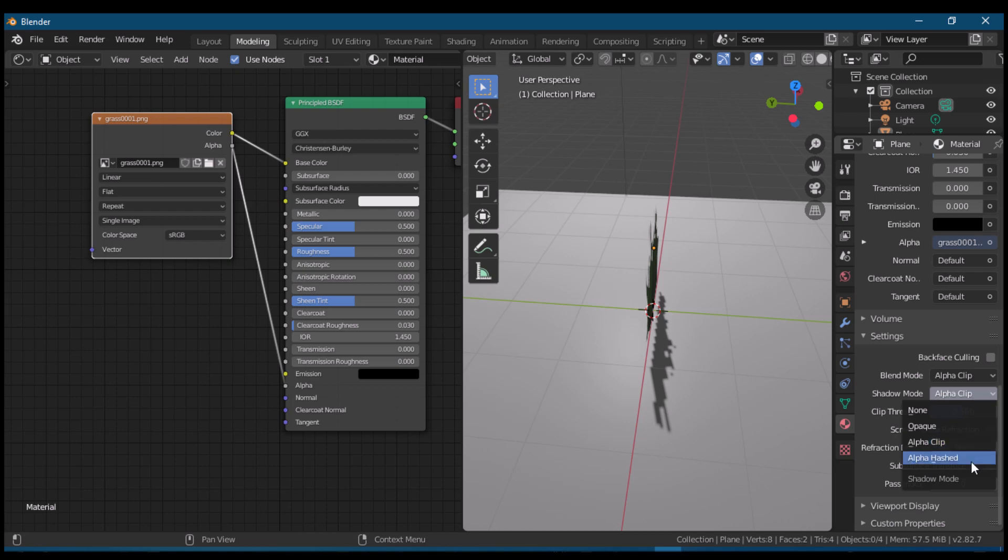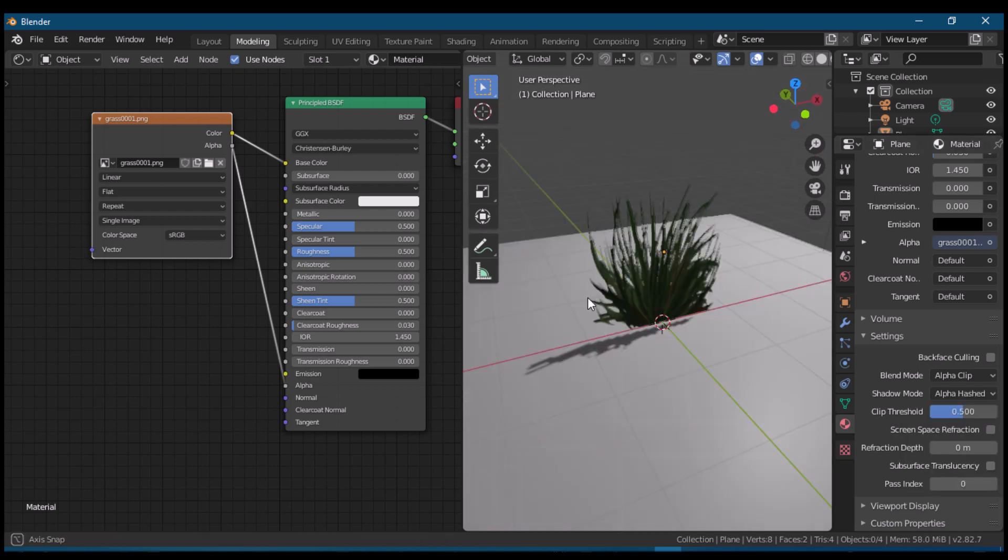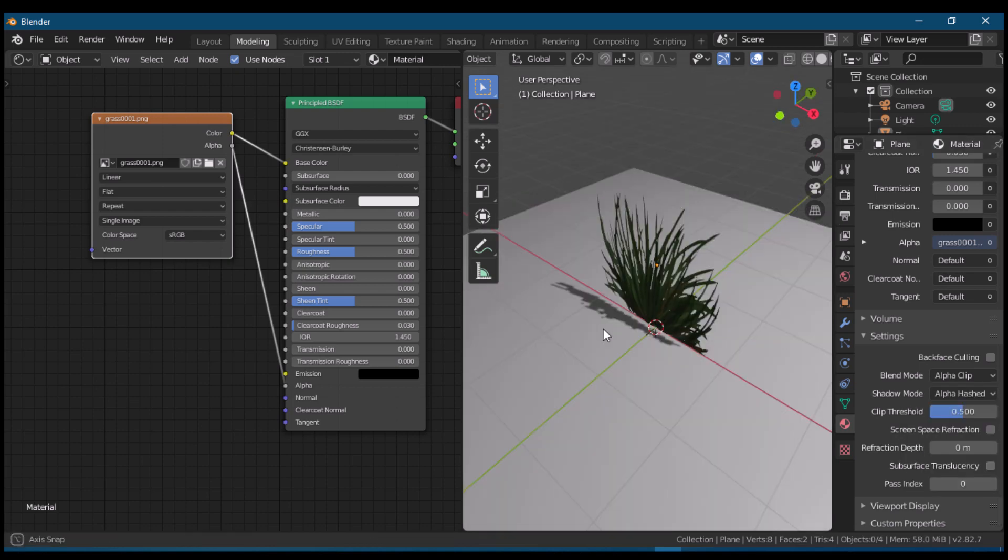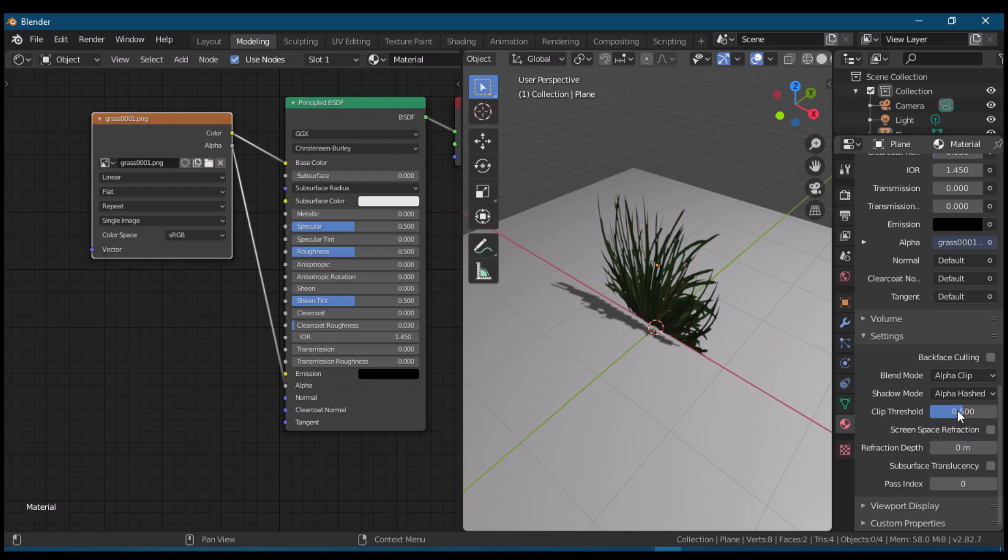Let us try alpha hashed if it has the same effect as alpha clip. I think the effects of both are the same.